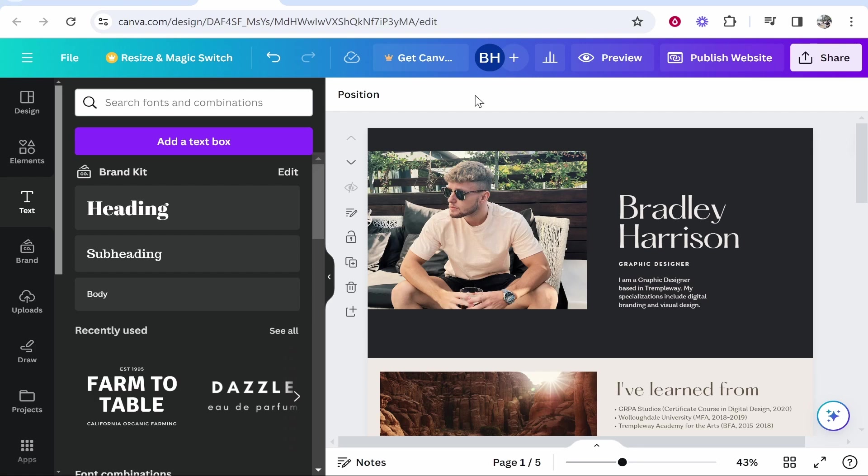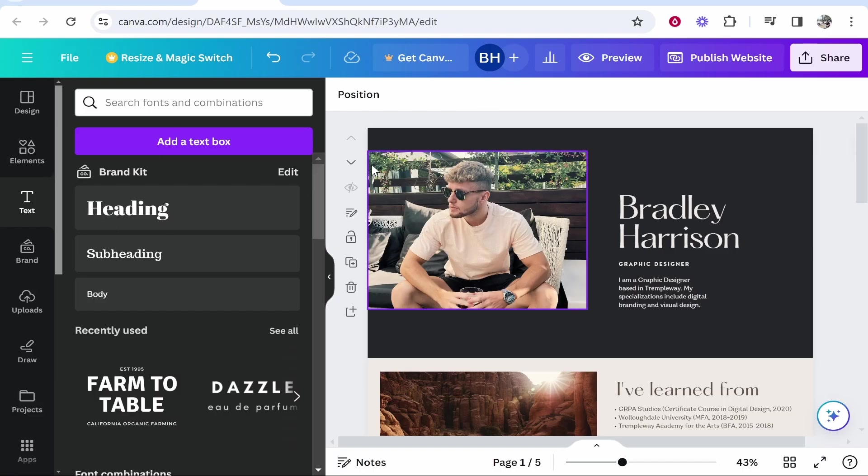In this video, I'm going to show you a simple and free way to add a contact form in Canva. So if you've created a website in Canva, you may realize that there are some limitations with adding elements, things like a contact form, an FAQ page, and so on.